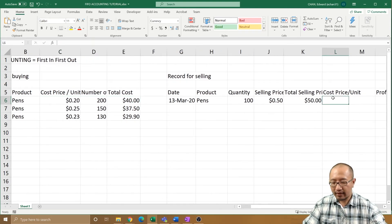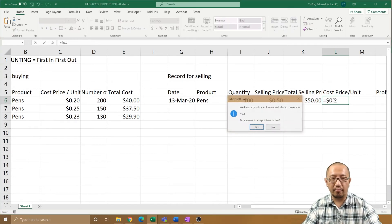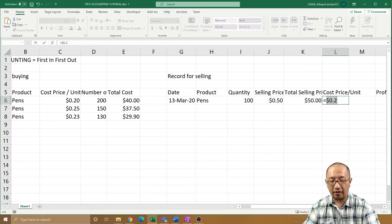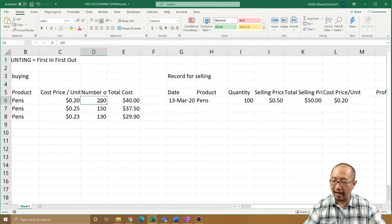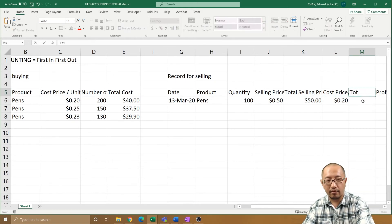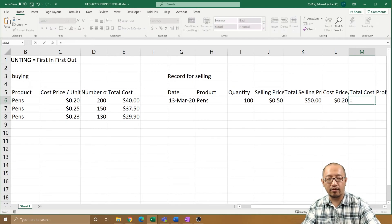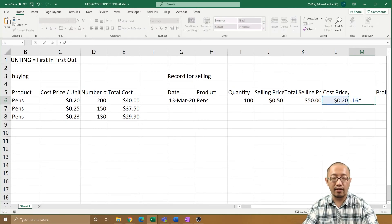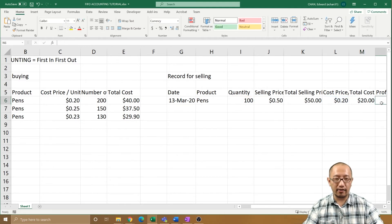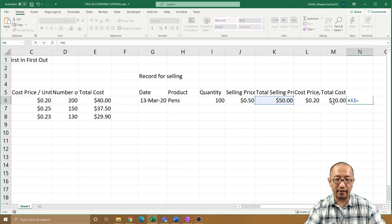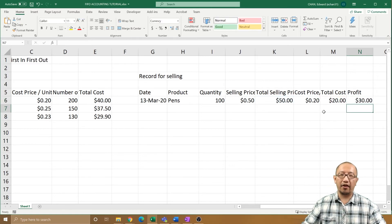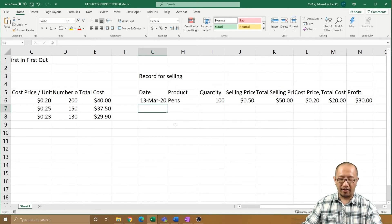So the cost price per unit is going to be $0.20, because these 100 pens have to come from that first batch of 200. So cost price per unit is 20 cents, and the total cost is 20 cents times 100, which is $20. So the profit is equal to selling price minus cost price, which is $30. You made $30 profit.